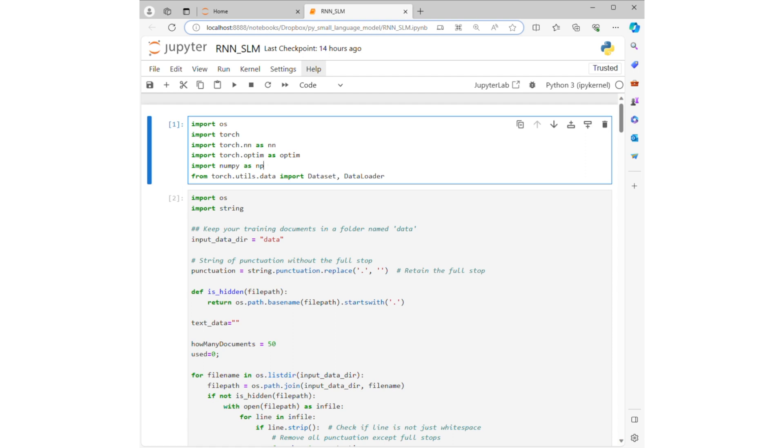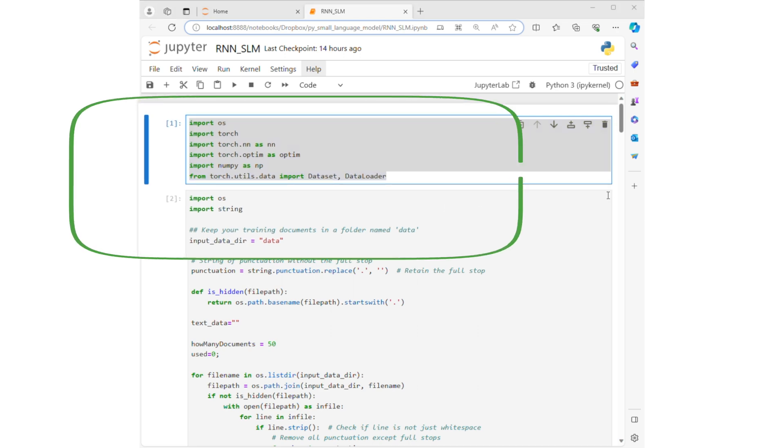I already explained the theory of RNN in a previous video. Now, we're going to create the RNN using PyTorch. You can consider the RNN of today's video another small language model.